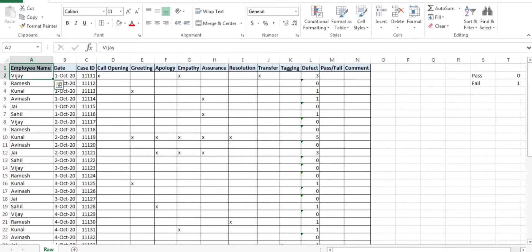Hello everyone, good morning. Welcome to BPO interview tutorial. So today's topic is how to design a date-wise performance graph, wherein I will show you how you can identify date-wise errors, date-wise defects, date-wise fair audit percentage, and date-wise accuracy of a particular team lead's performance.